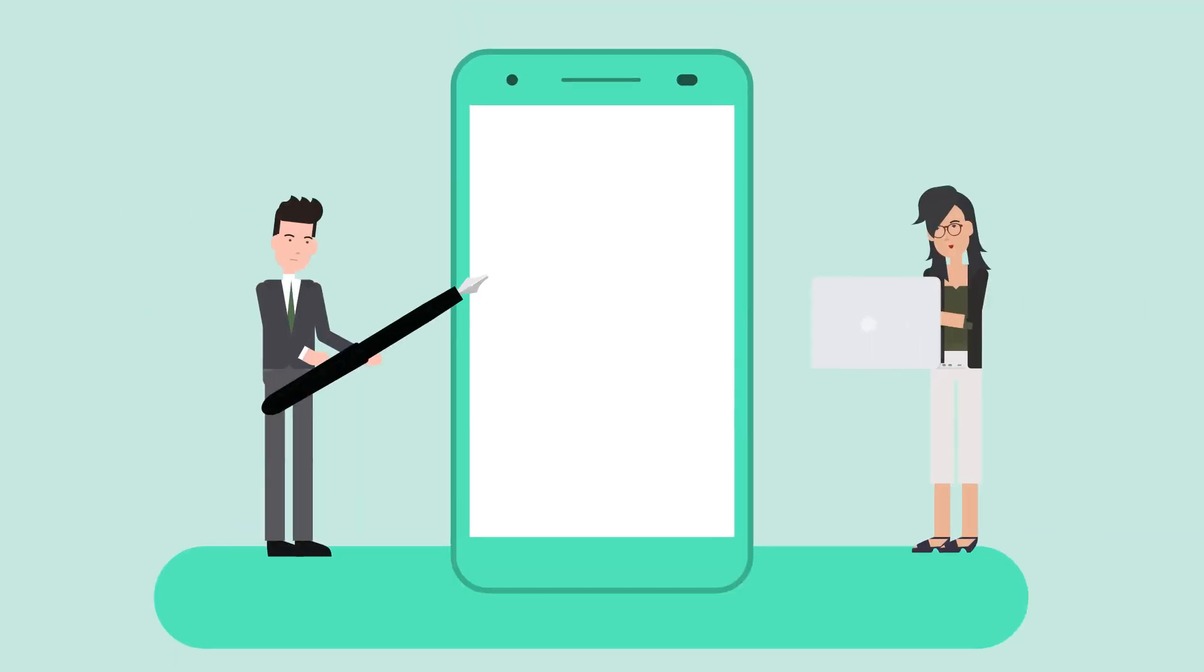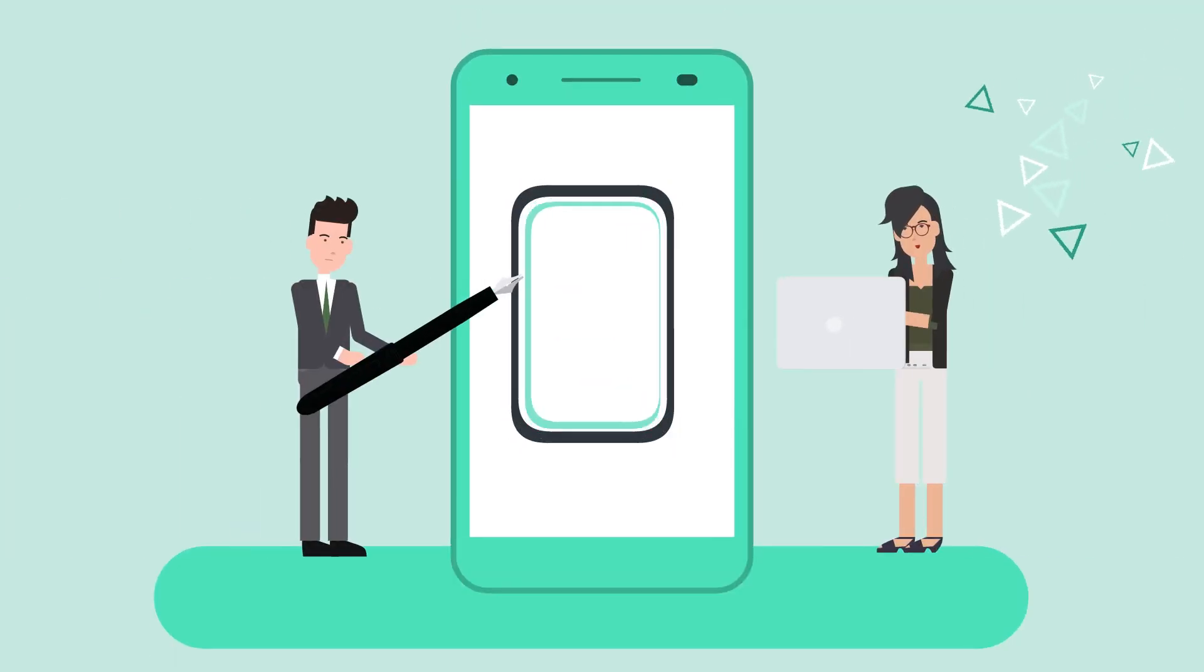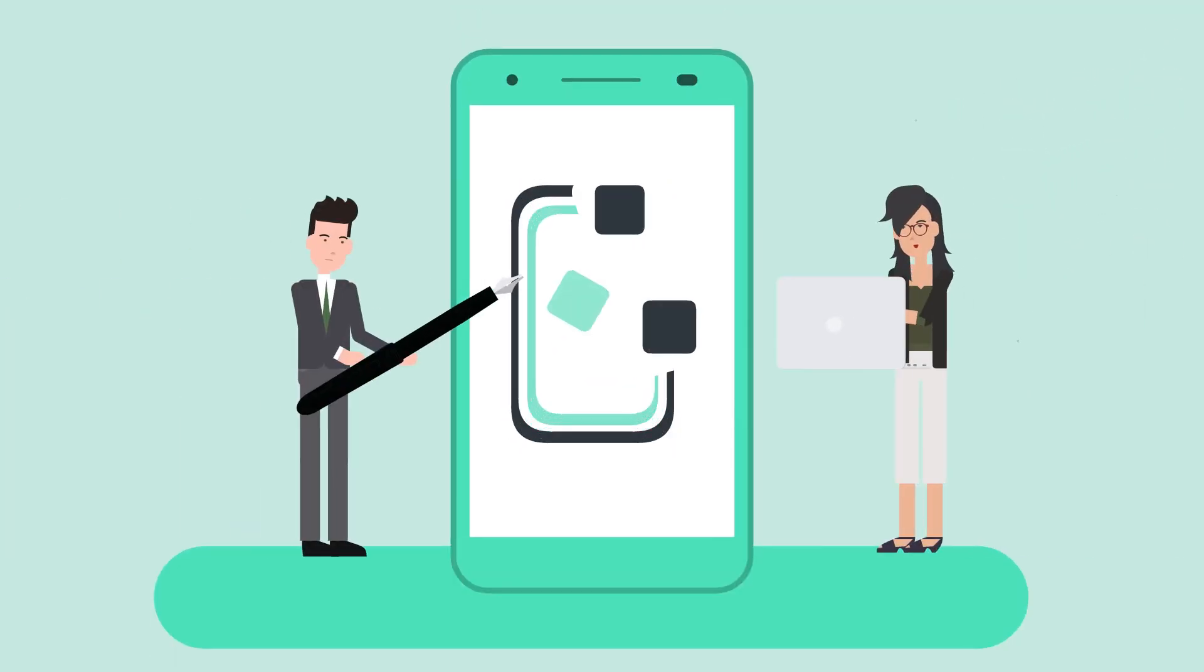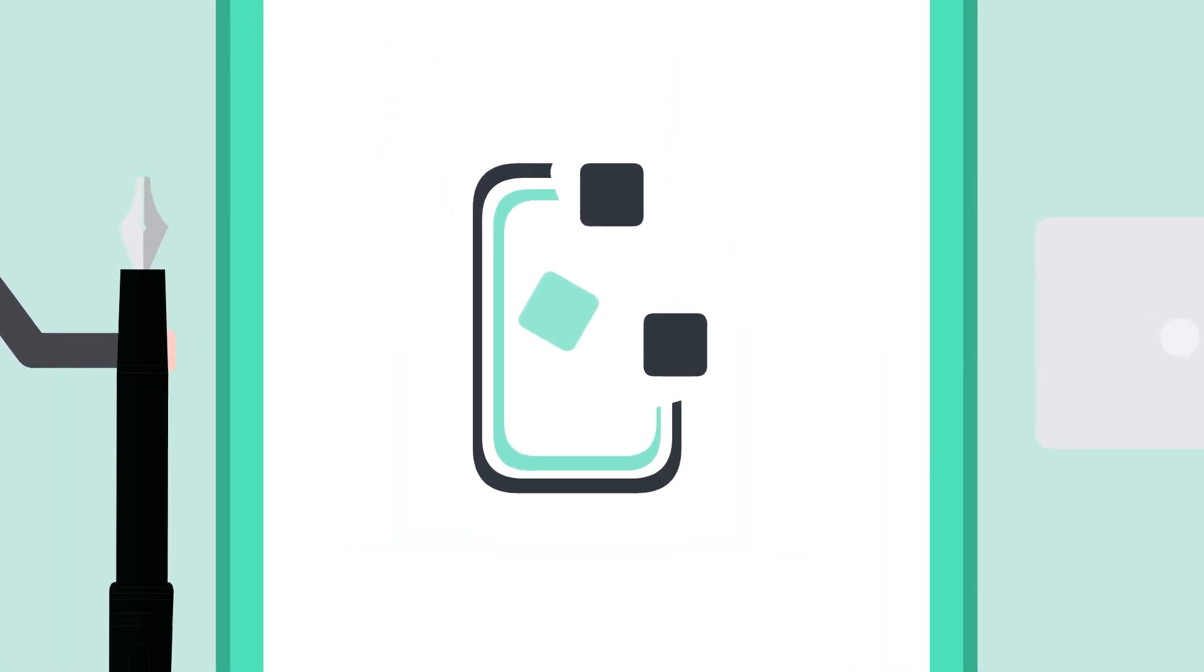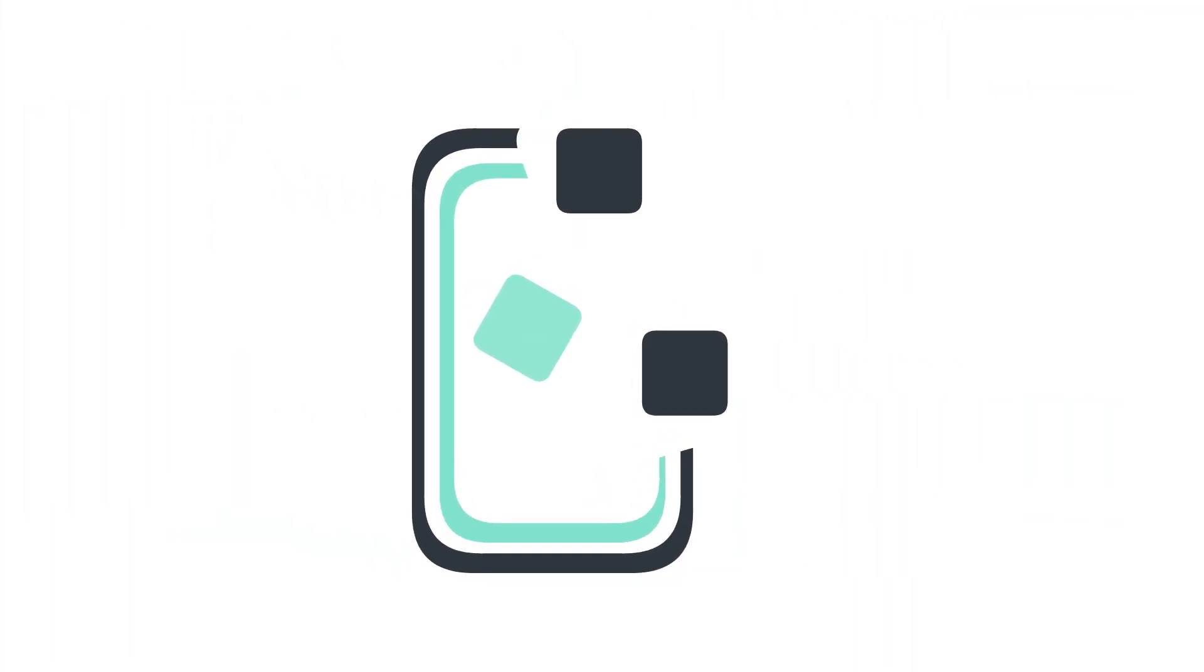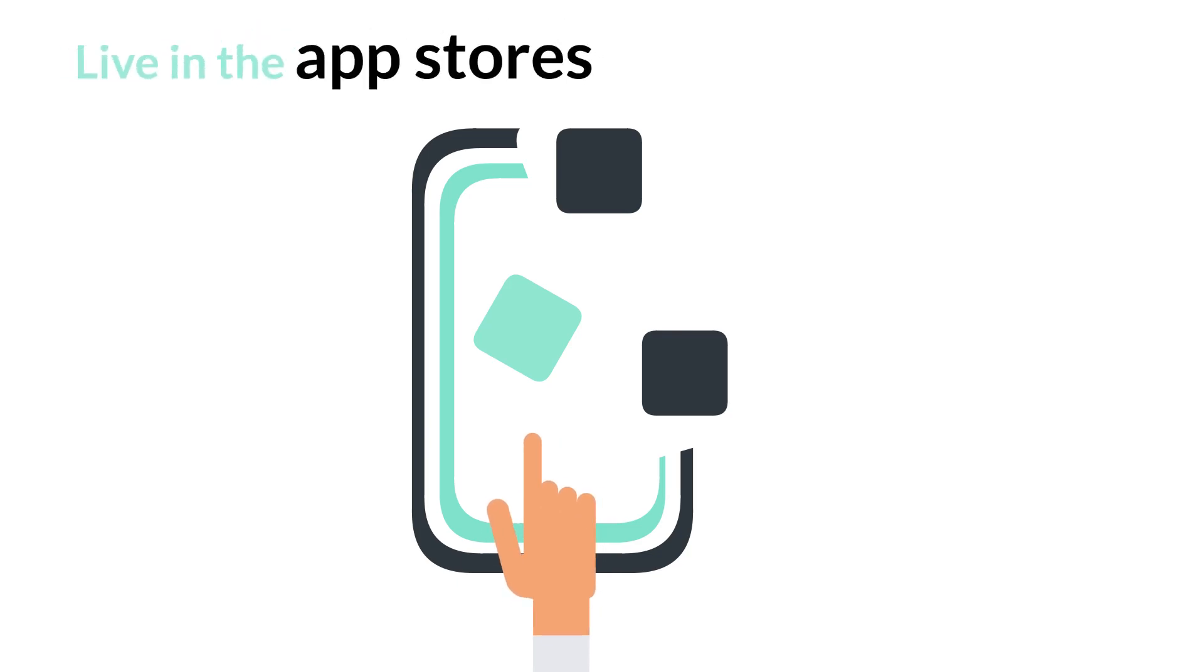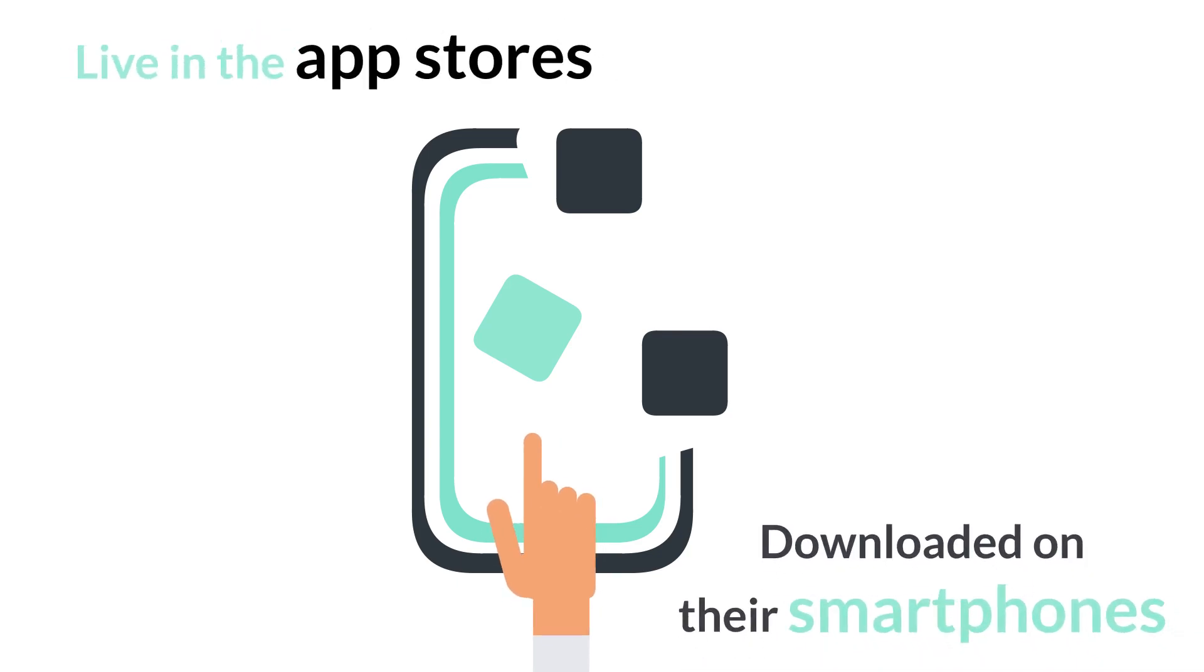Our design team will begin with the creation of the app icon. This symbol will be the business identity of your app. It is the button that users will press to access your app when it's live in the app stores and downloaded onto their smartphones.